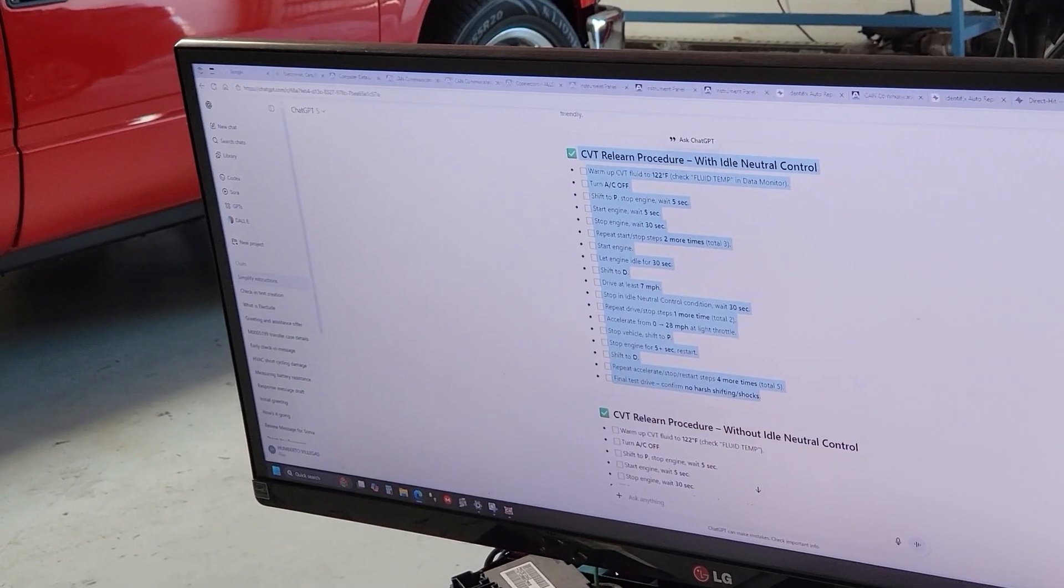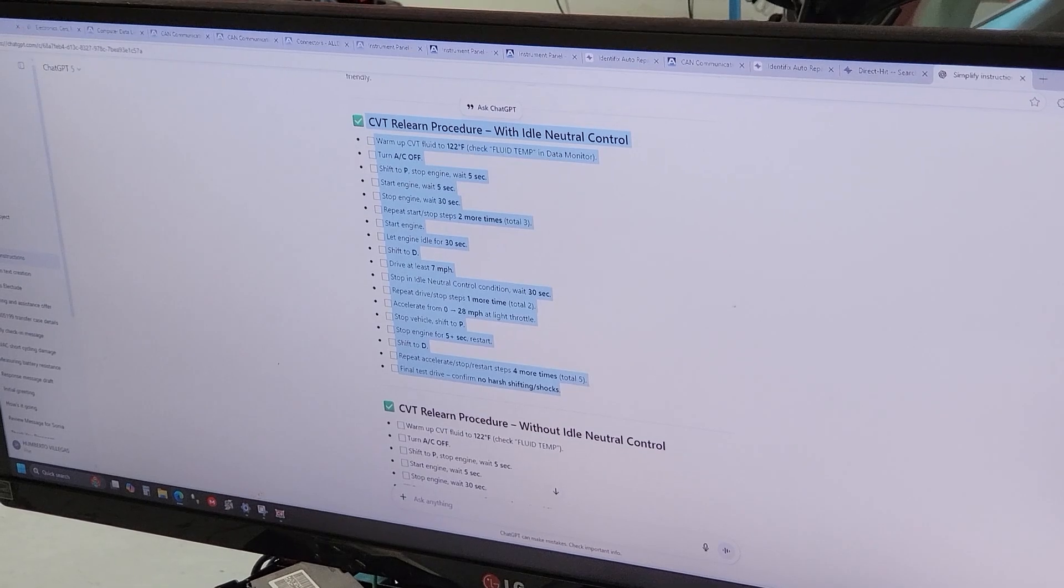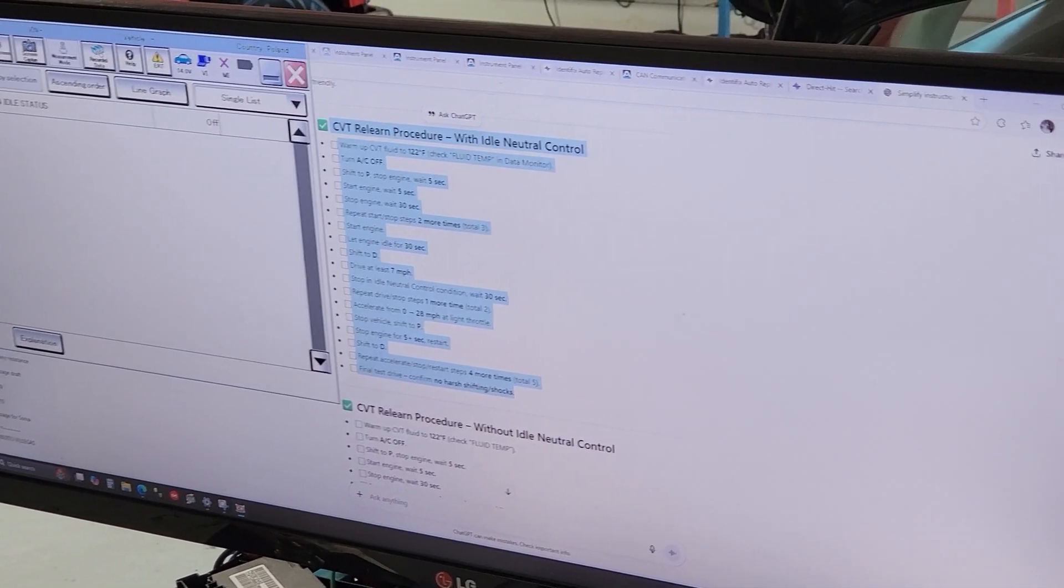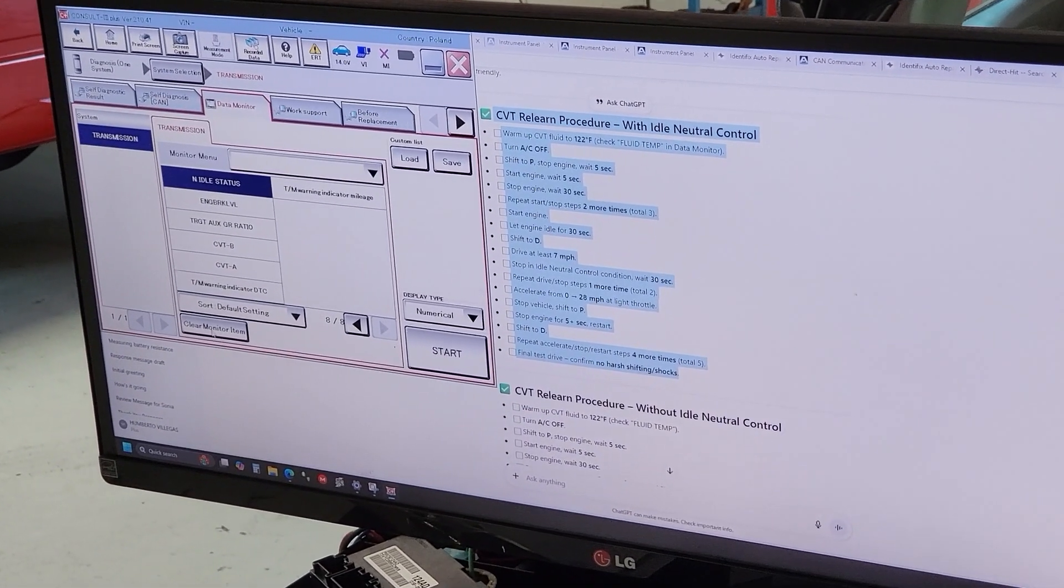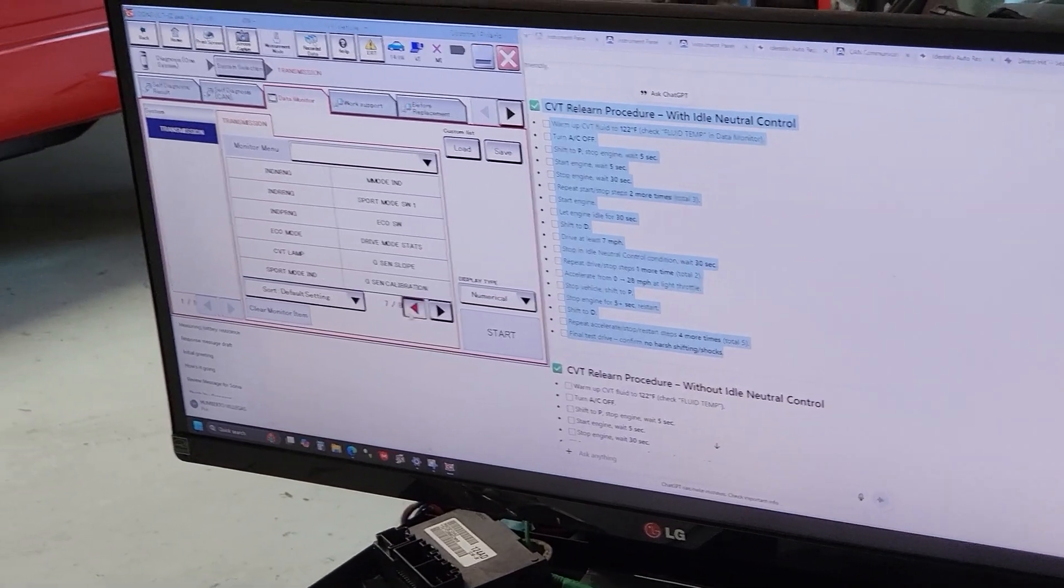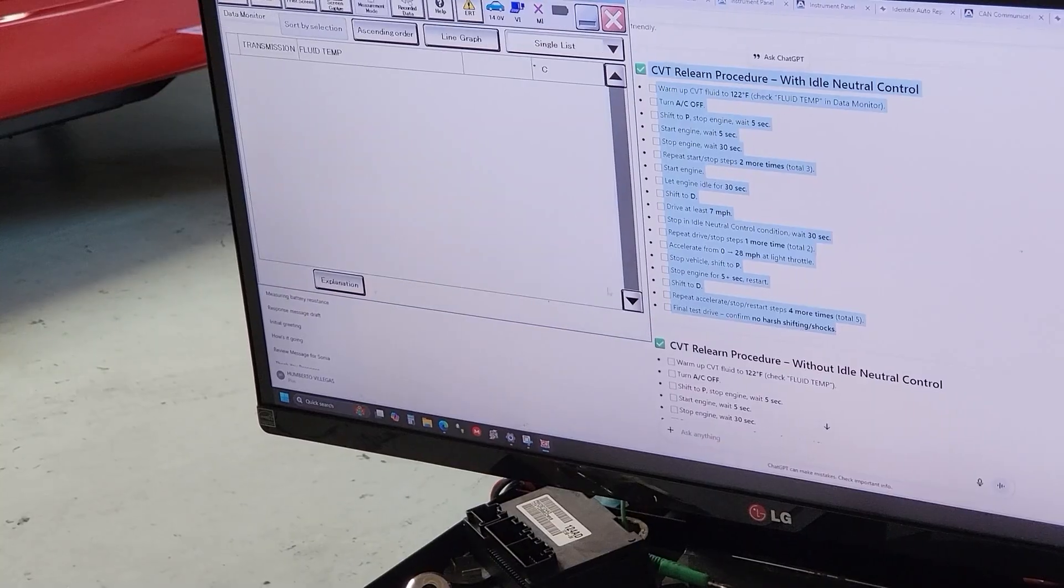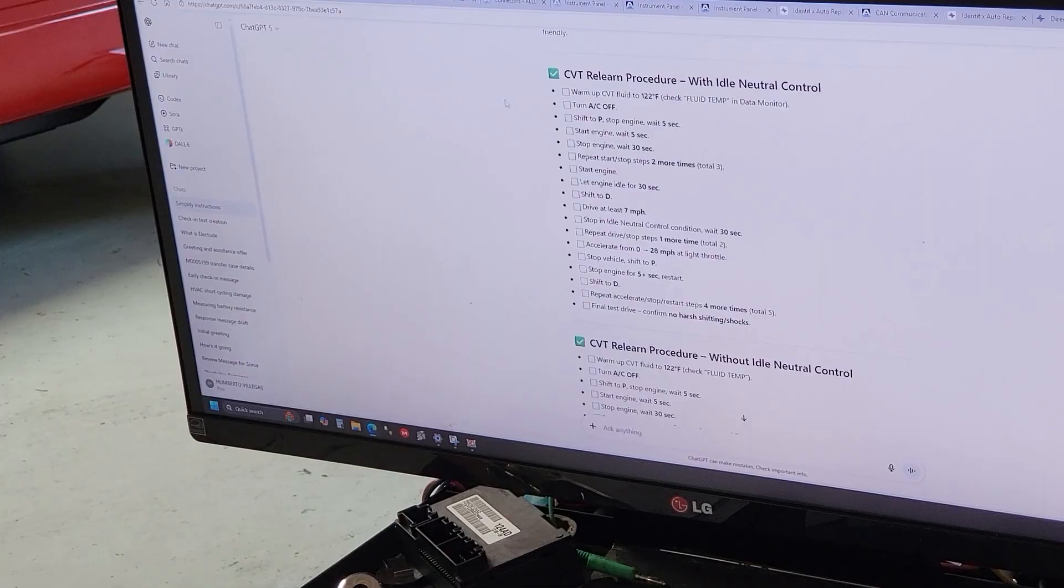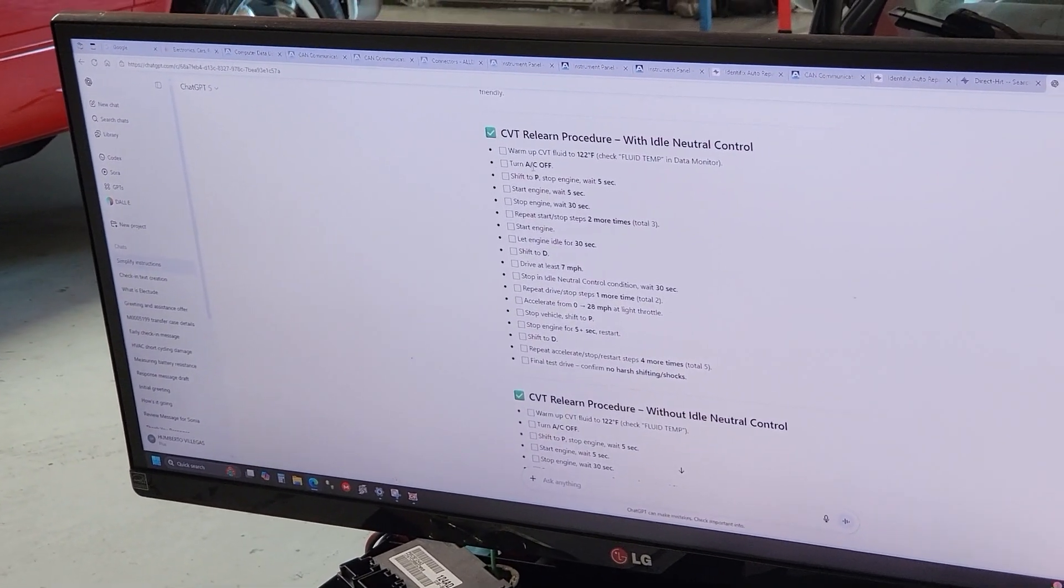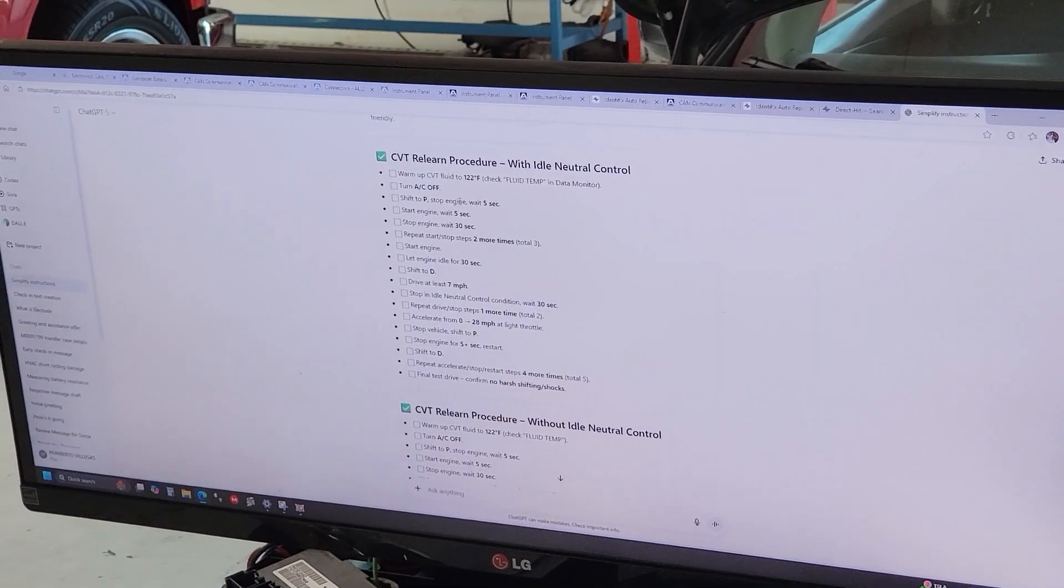You gotta warm up the transmission. Again, you go back to your data, make sure that your transmission is up to temperature. You got 85 degrees, but that was Celsius, this is Fahrenheit. You're gonna turn off your loads, especially the air conditioning. Shift to park, stop the engine, wait five seconds.